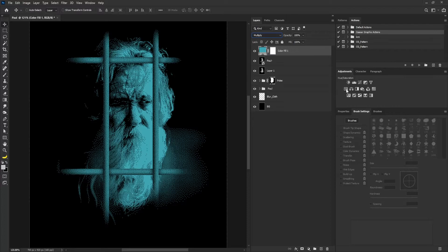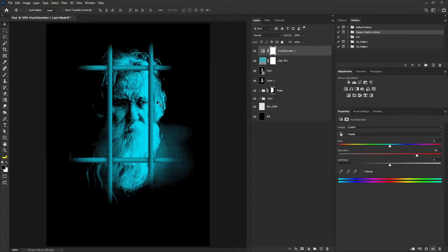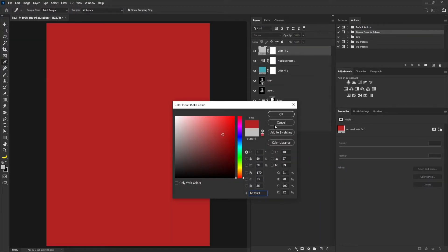I'm going to click on the hue saturation adjustment and increase the saturation to add more contrast to the color. Then I'll zoom out. What I'm going to do now is color my gate, so I'm going to create another solid color adjustment and make this red.